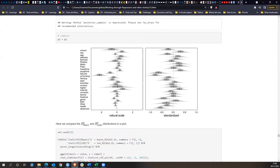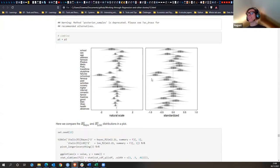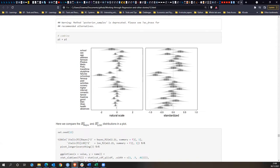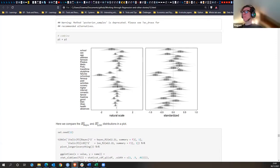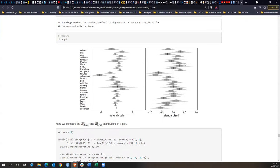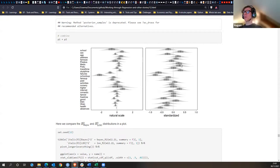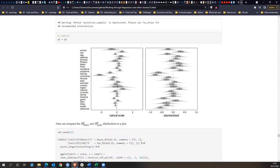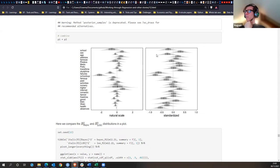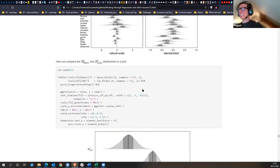Study time and failures are particularly important. Failures are a pretty strong effect — much more pronounced when standardized. Things that help are study time. Travel time has a negative effect — maybe because more travel time means less productive time. Family size is also interesting to look at in this data.